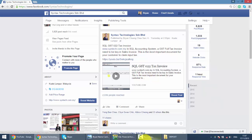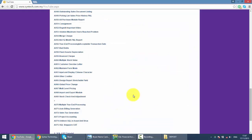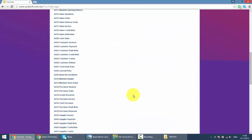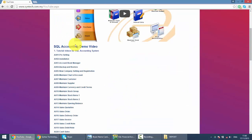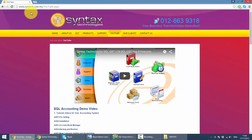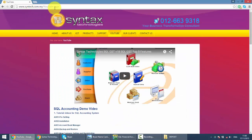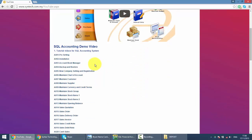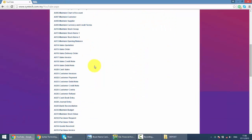So, at the same time, if you want to refer back to previous SQL tutorial videos, you can just go to my website, it's syntax.com.my, click on YouTube, and here you go. This is all the tutorial videos.